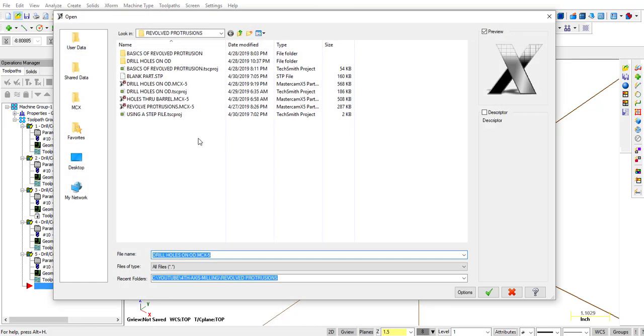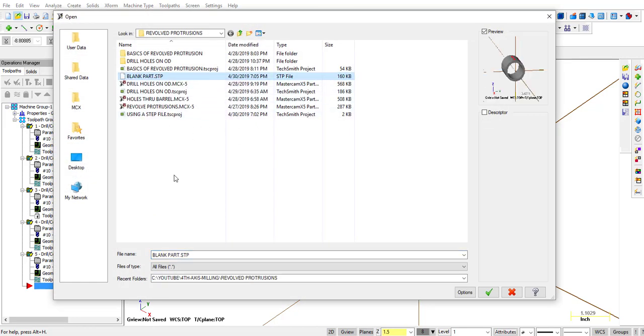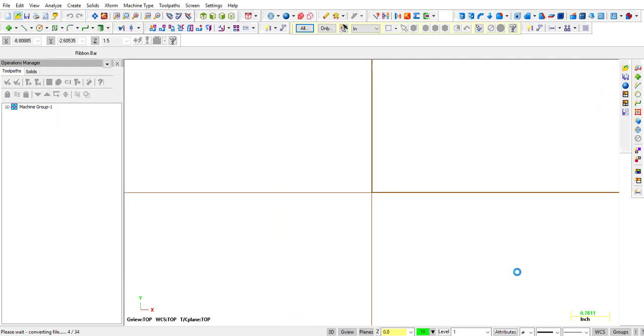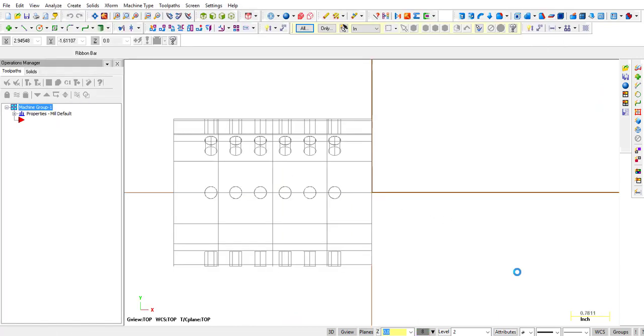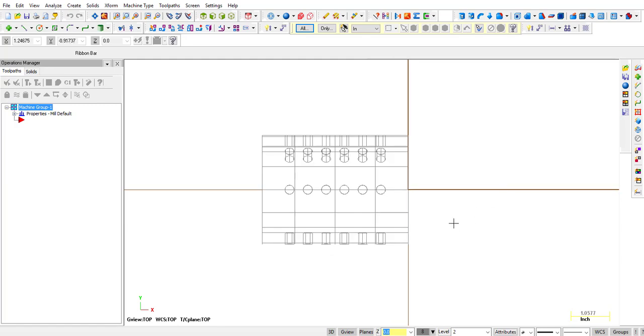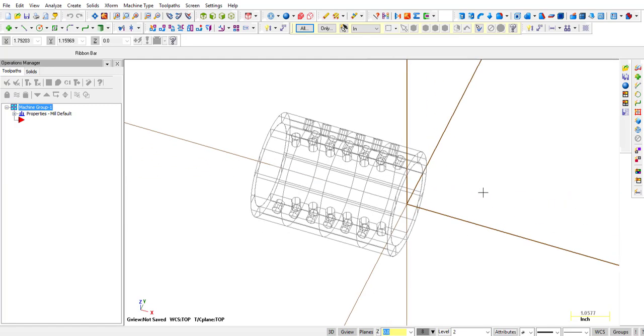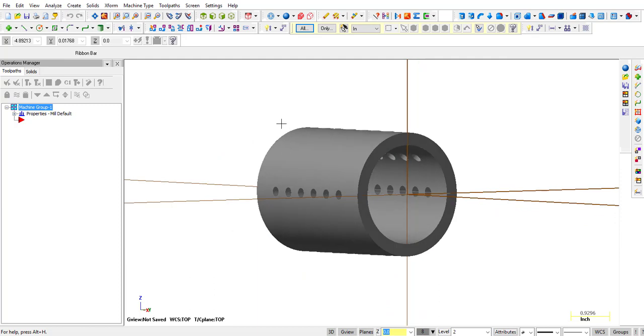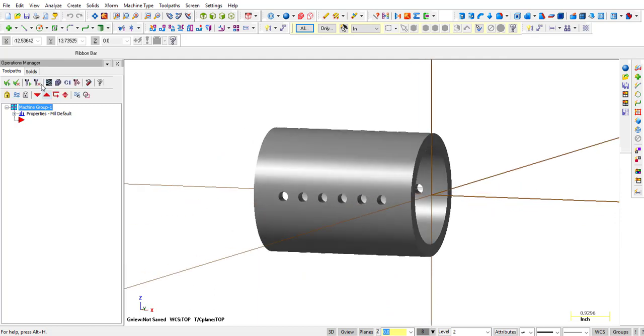So we're going to open up that folder again. So here it is, blank part.stp. So that's a STEP file. Now we'll click OK. Alright, so it took a little while to process and open up. But now you can see we have that same part show up.